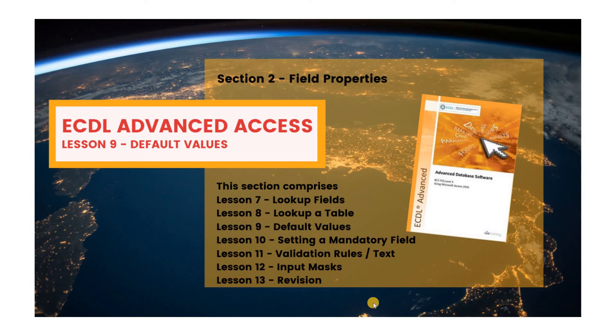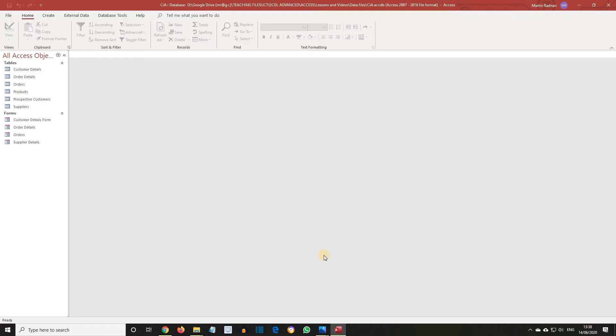ECDL Advanced Access Lesson 9: Default Values. A default value is a value that is automatically entered into a particular field of every new record. When records are added, the default value can either be accepted or changed.